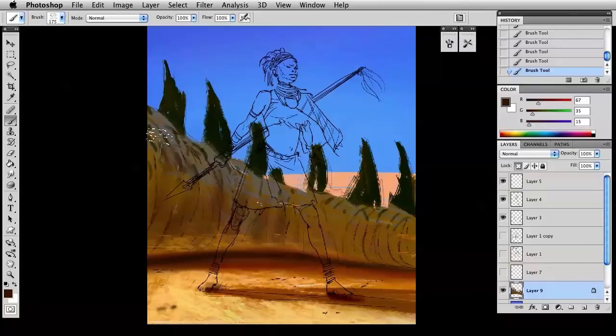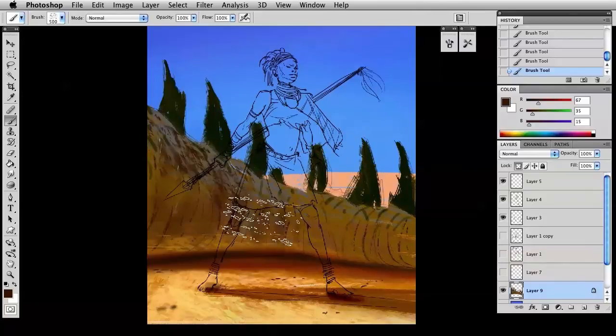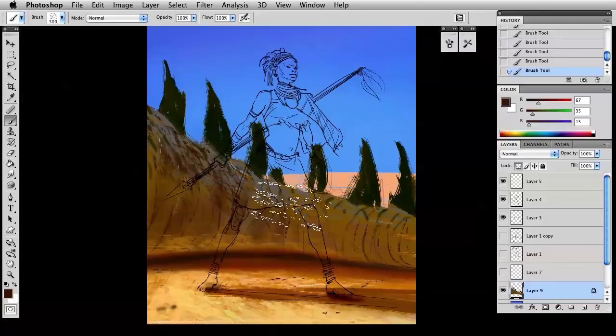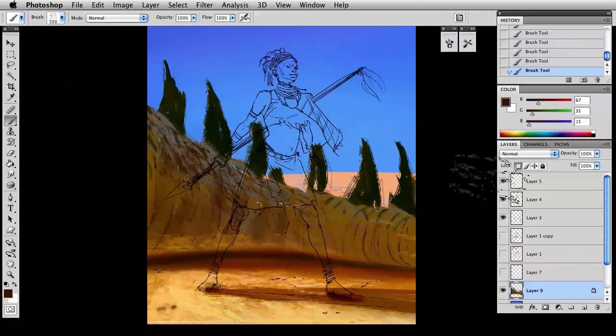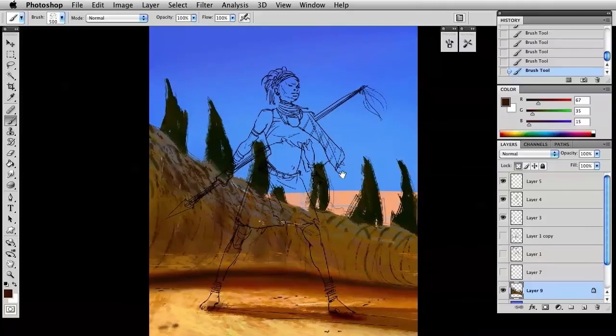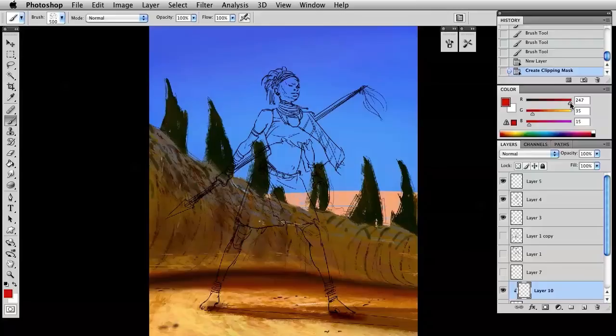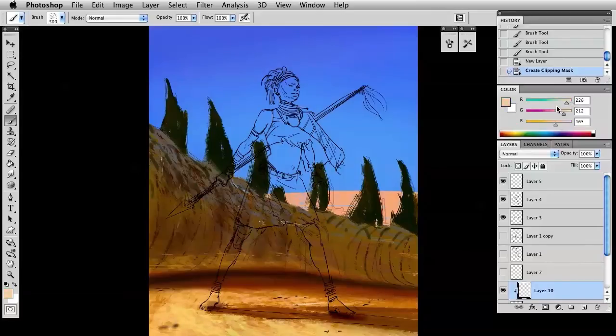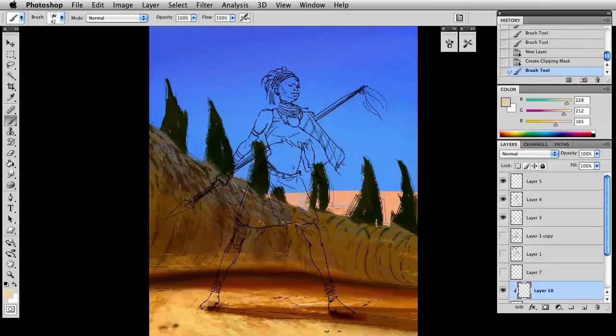If you squint, everything I'm adding - it's just variations of value within that big valued shape we have. Nothing in that shadow is going to get up here by the light values. Nothing in the shadow side of that tail is going to be that light. It's going to stay in the world it lives in.